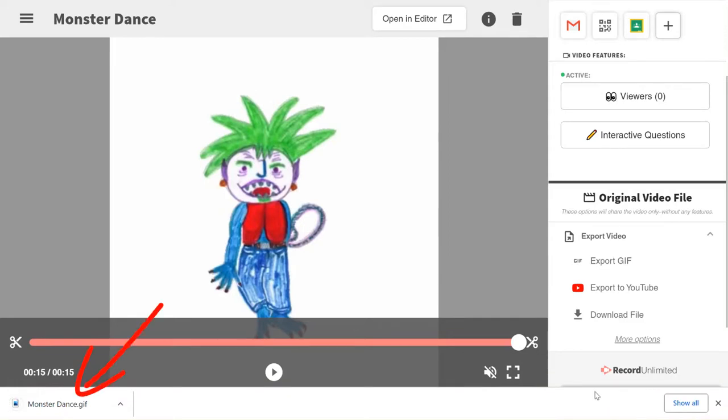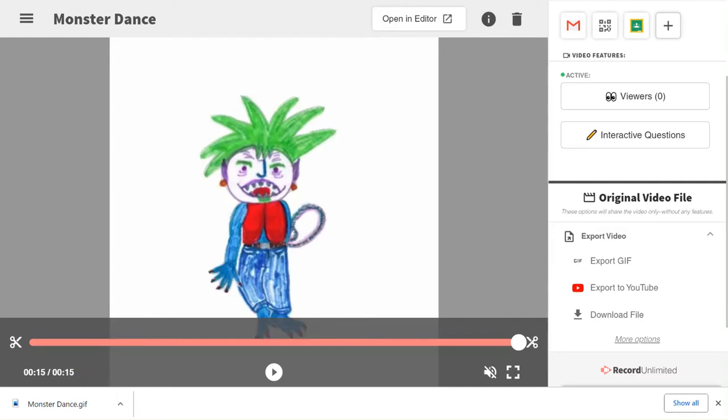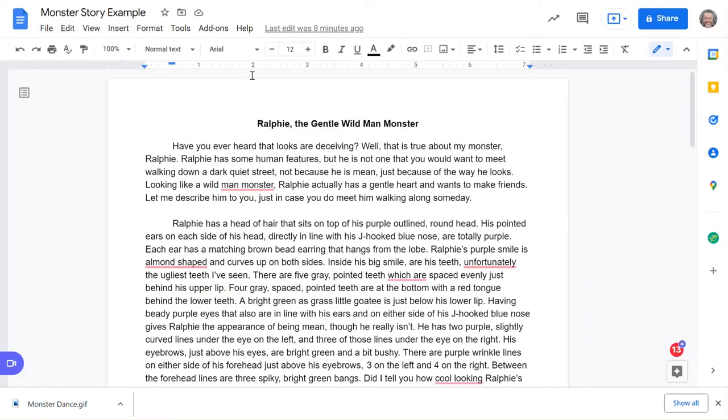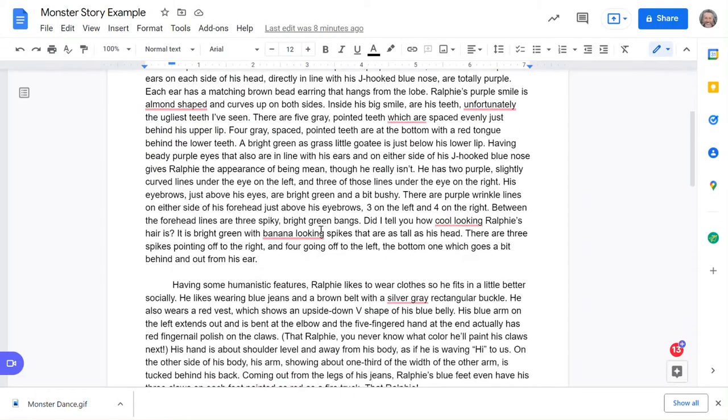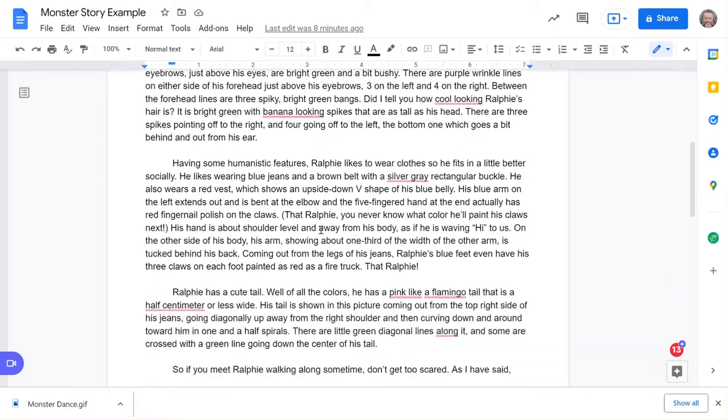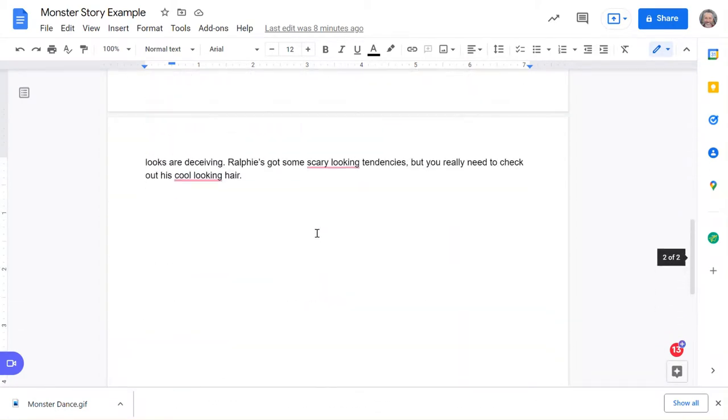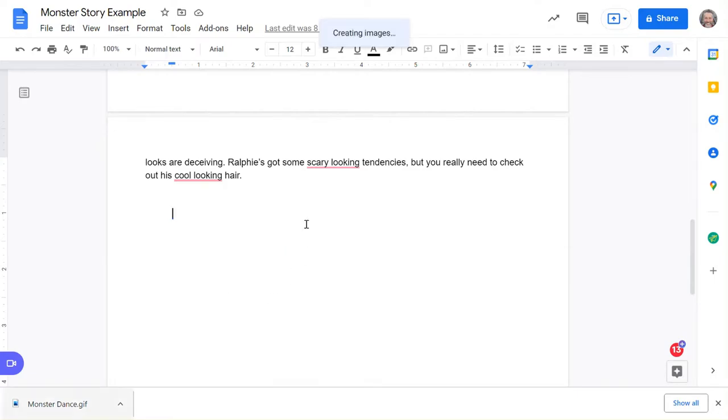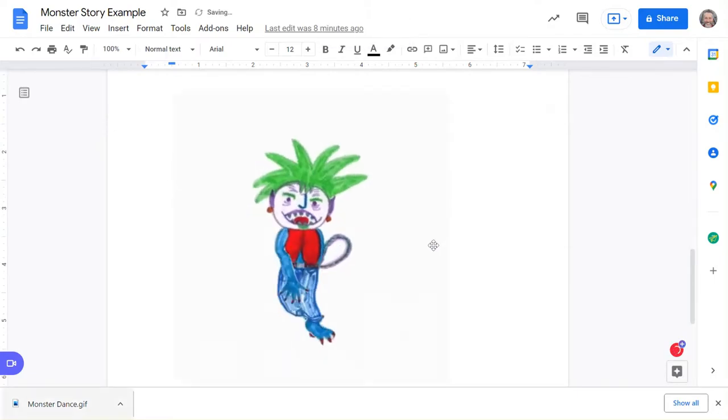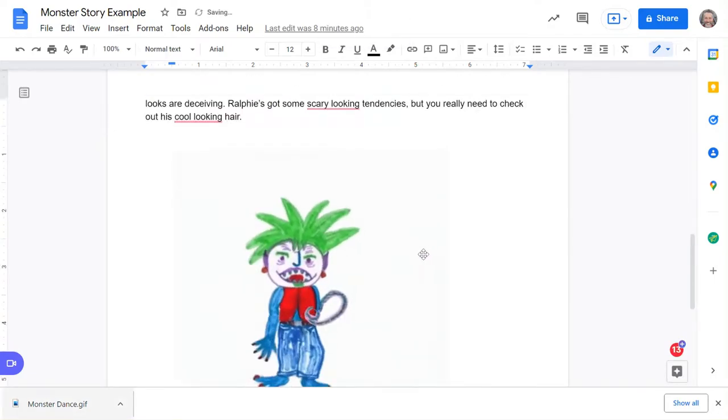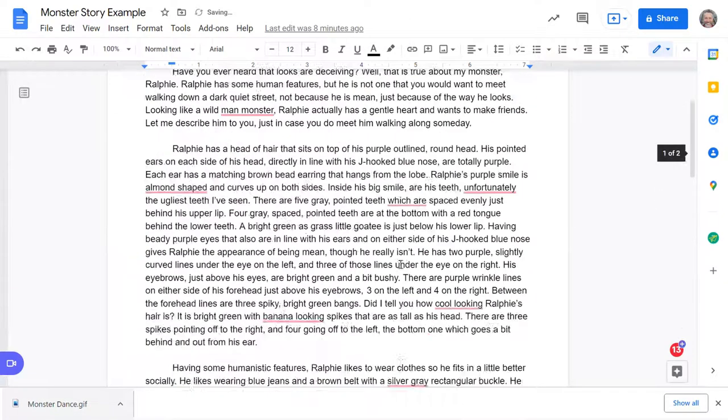Here's the best part about using a GIF like this: I can open up a document—remember, you can't put a video in a document. Here's the story about Ralph, my monster Ralphie. I can take that GIF, drag it right into my document, and it's now a playable image. So after they read all about Ralphie, they get to the bottom and they can see him as an animated GIF.